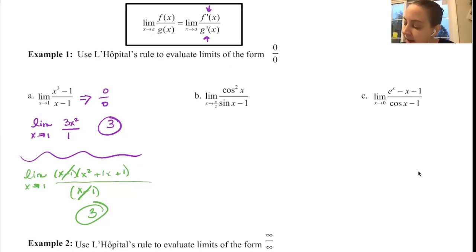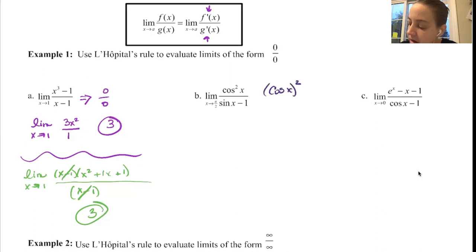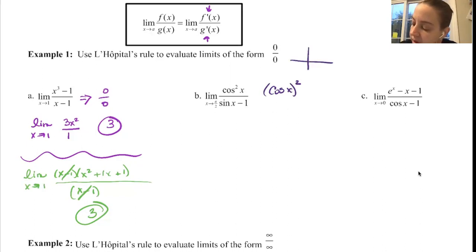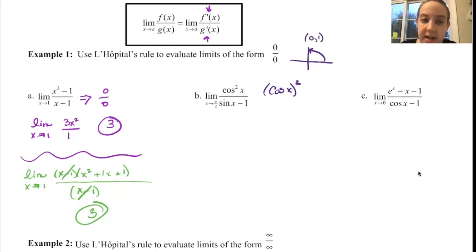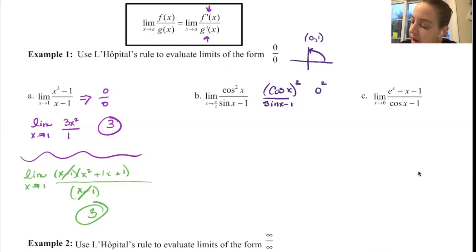Looking at the limit as x approaches π/2 of cos²(x) — remember this is really the cosine of x quantity squared. Cosine of π/2: π/2 is at the top of the unit circle, coordinates are (0,1), cosine is the x-coordinate, so this is 0² = 0. Sine of π/2 is 1, minus 1, so this is 0/0 — indeterminate, which is good news.